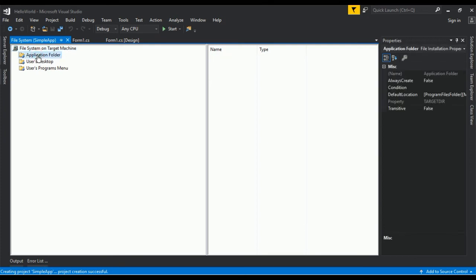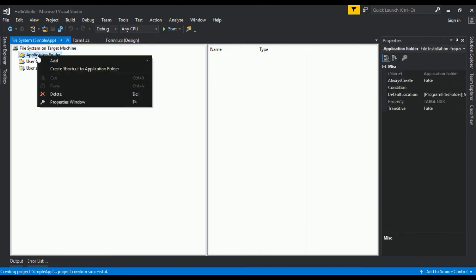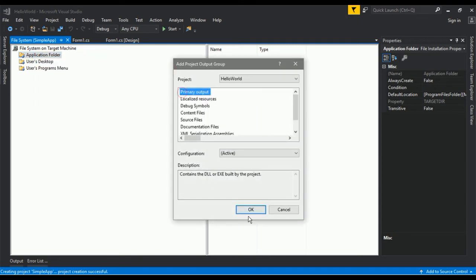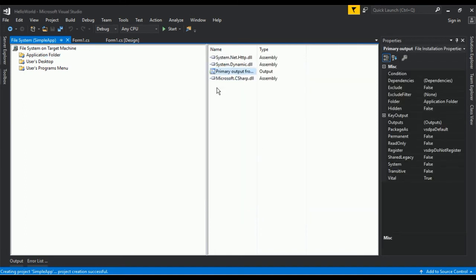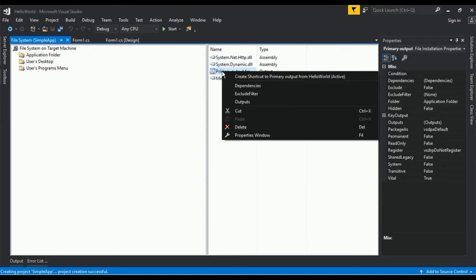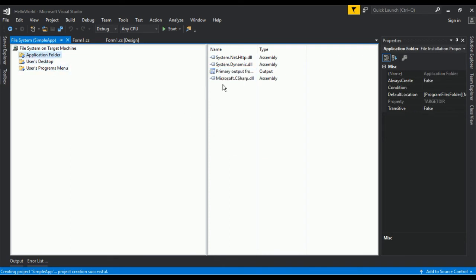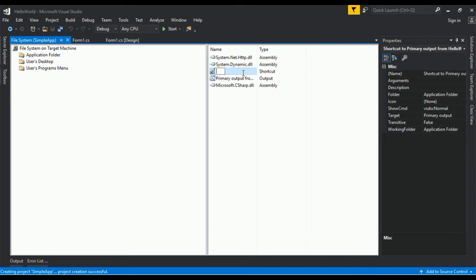Here we need to go to the Application Folder, right-click and add a Project Output, and select Primary Output. The primary output will get created. Now we need to create a shortcut, give it the name 'Simple App', and drag it to the User's Desktop. We also need to create one more shortcut called 'Simple App' and drag it to the Programs Menu.